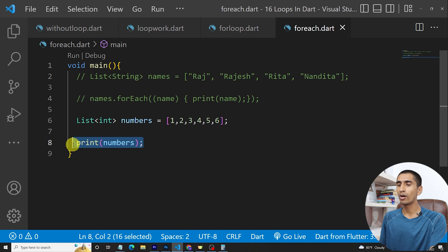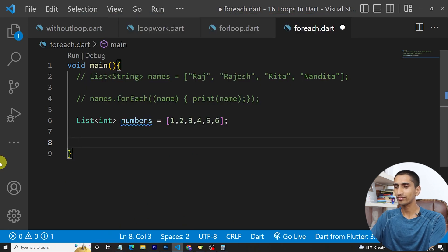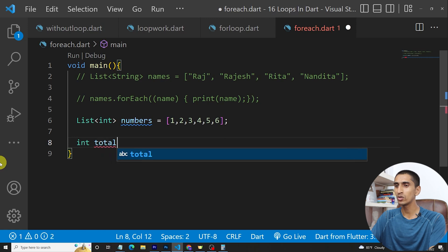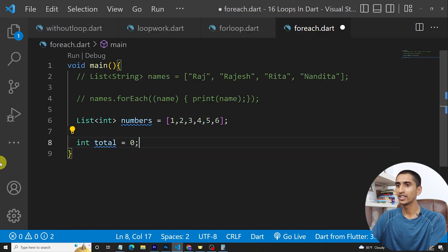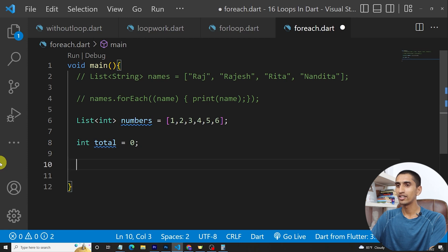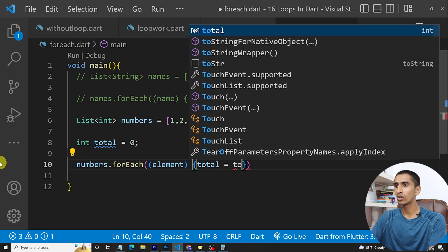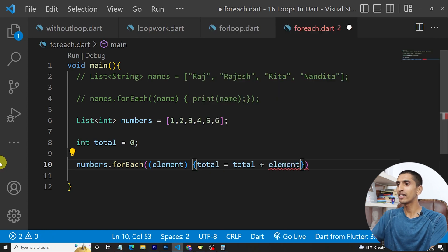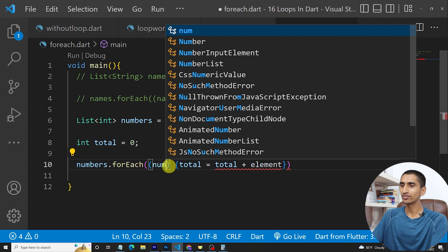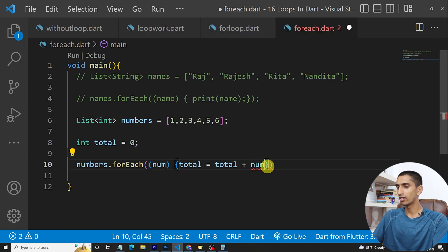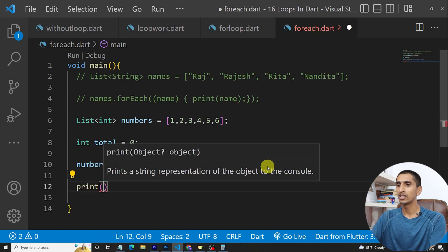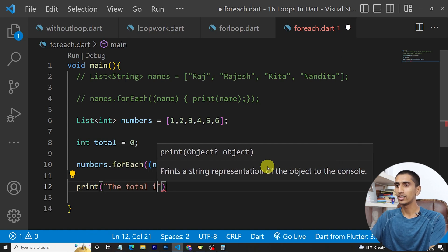If I want to find the sum of all numbers using the for-each loop, first I'll write int total = 0, then numbers.forEach((num) { total = total + num; }). Then I'll print: 'The total is: $total'.